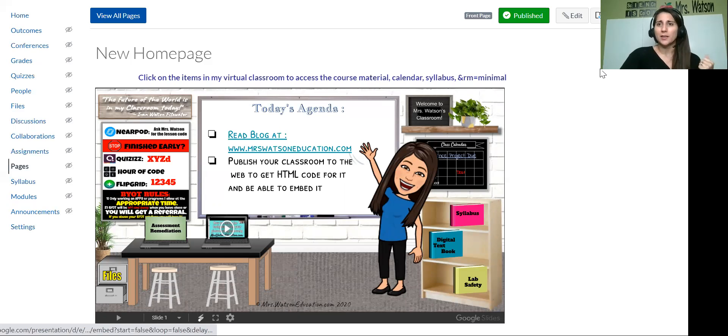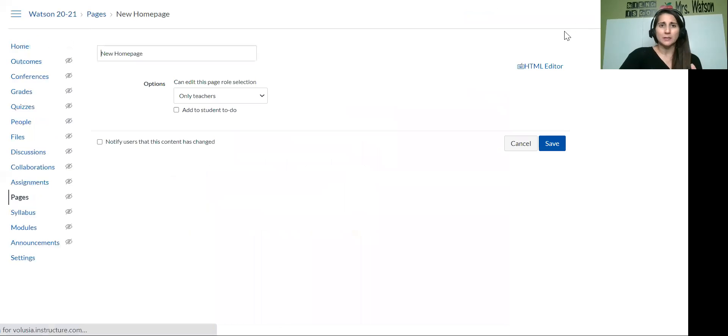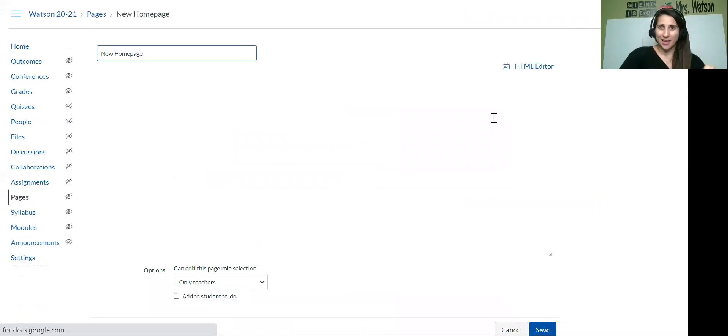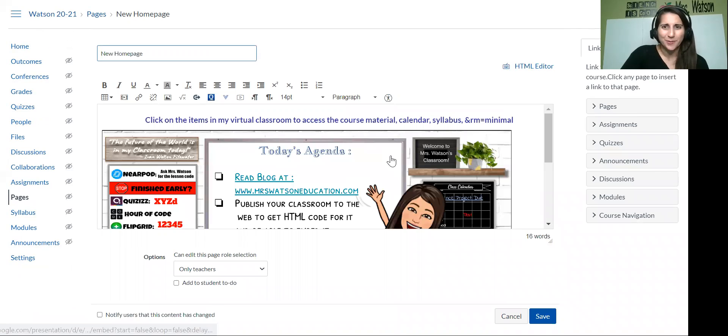So let me show you back in the code how you can, if you needed to adjust the sizing easily and how you can get rid of that little bar on the bottom. Okay.